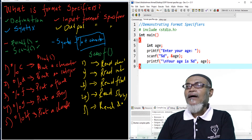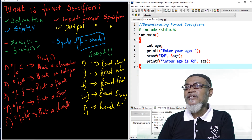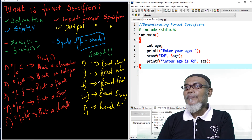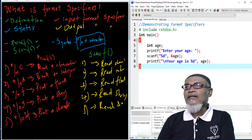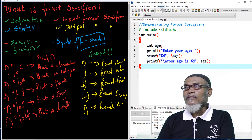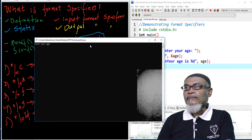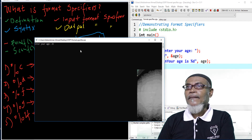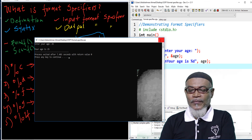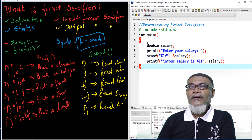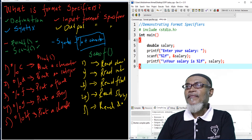Here is another example where we declare an integer variable called age. Because we are storing an integer, we use percentage d in scanf to read it and percentage d in printf to display it. When we run this program, it asks for your age, and if you enter 25, it outputs 'your age is 25 years'.